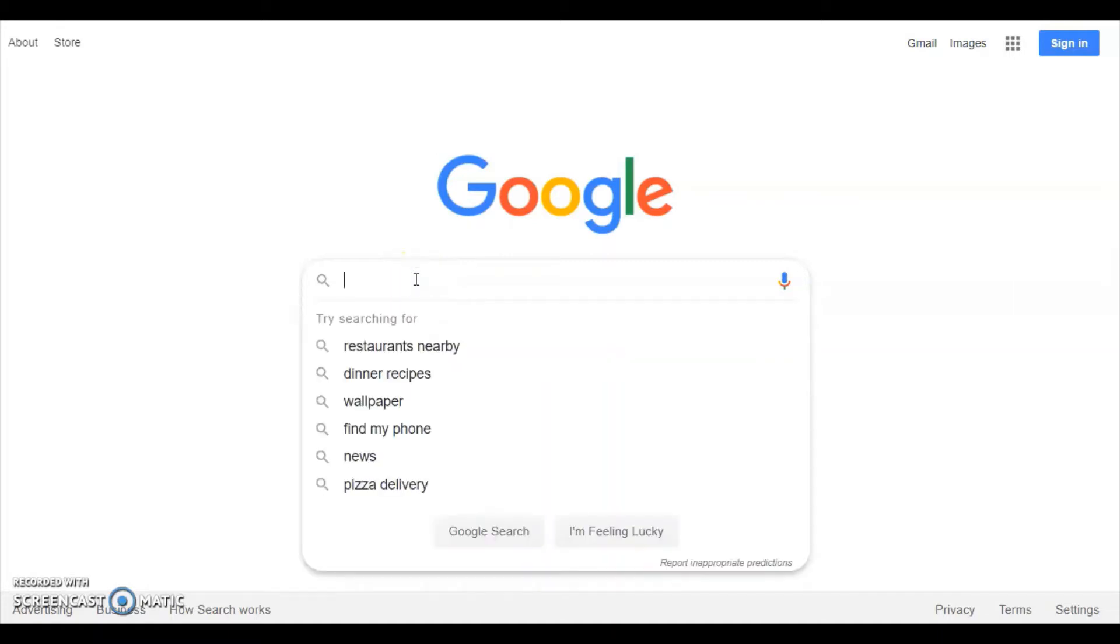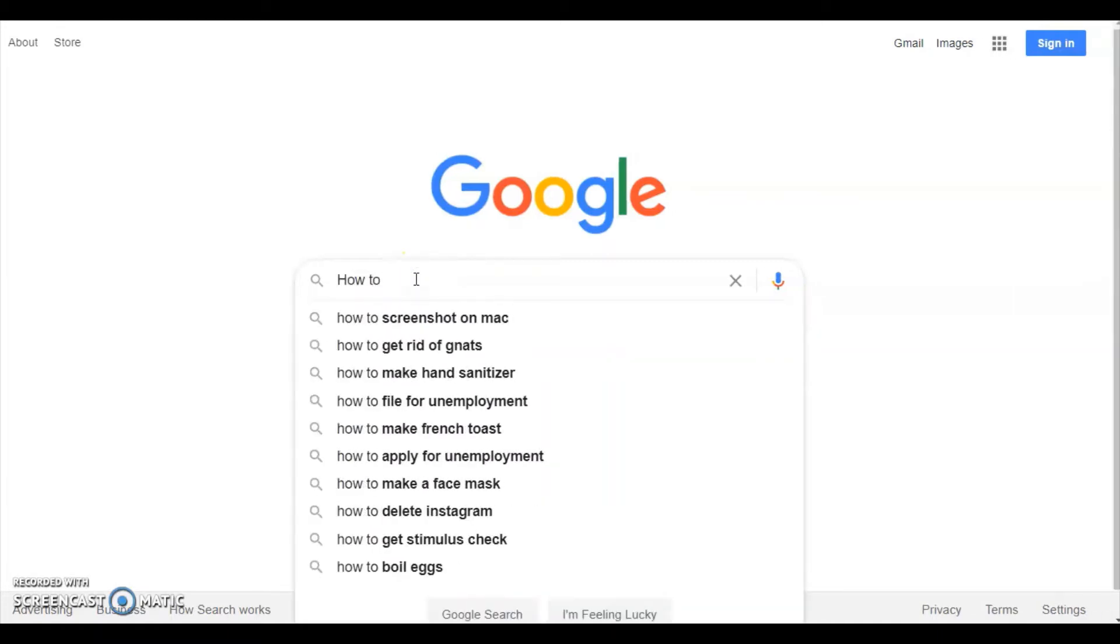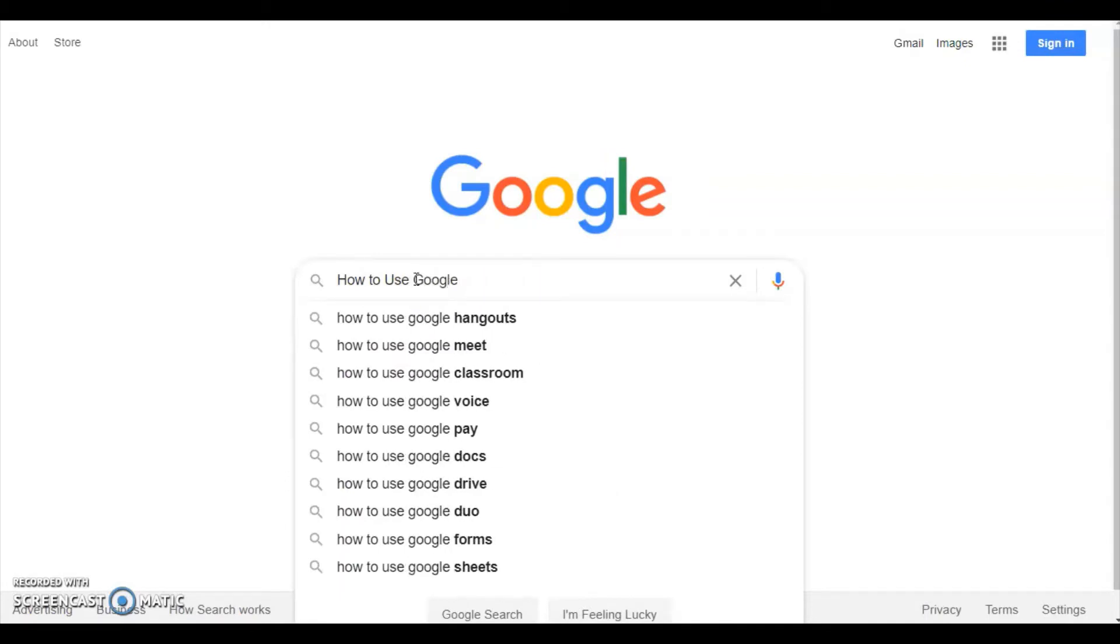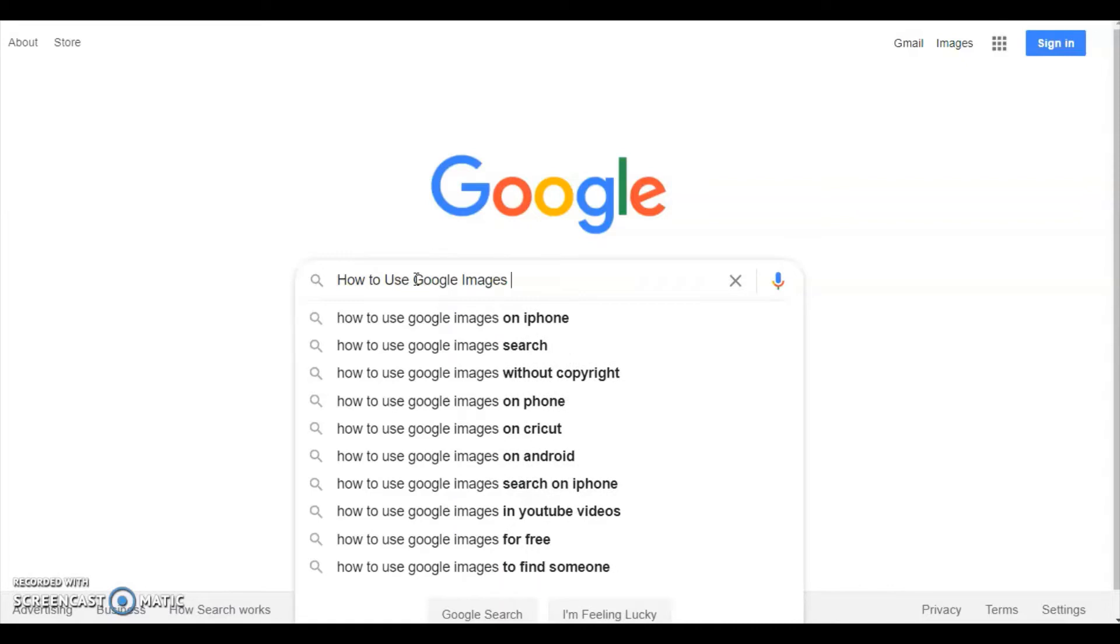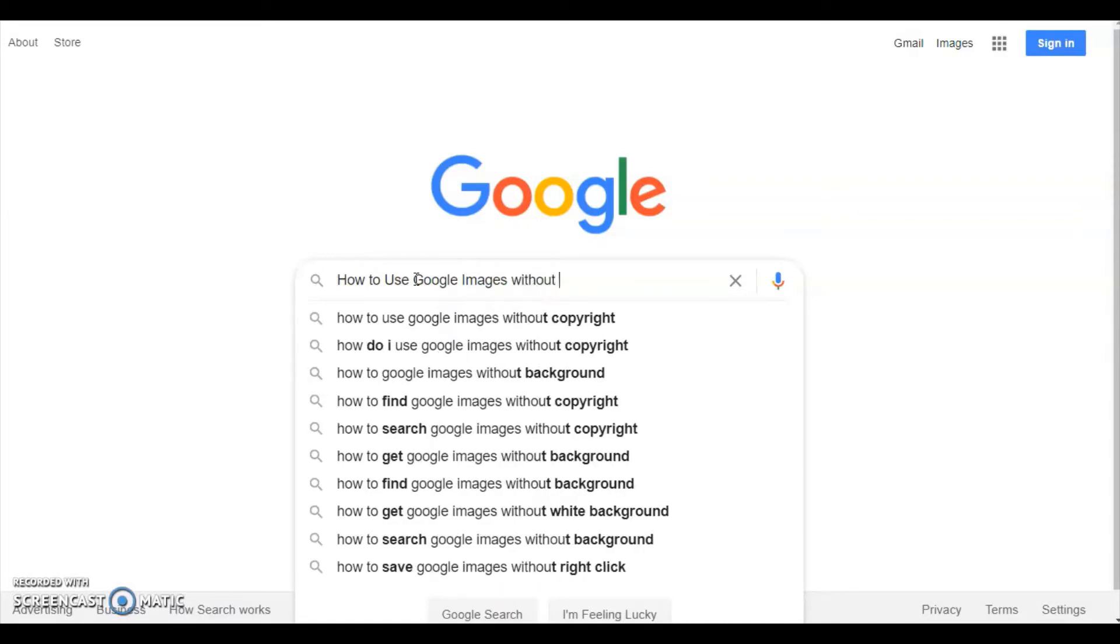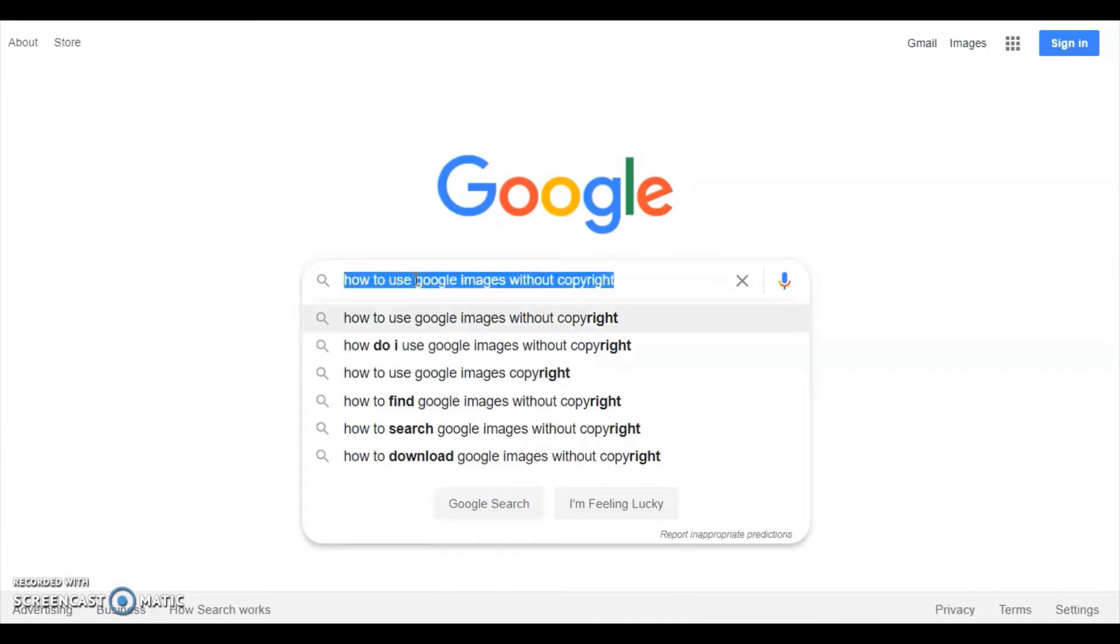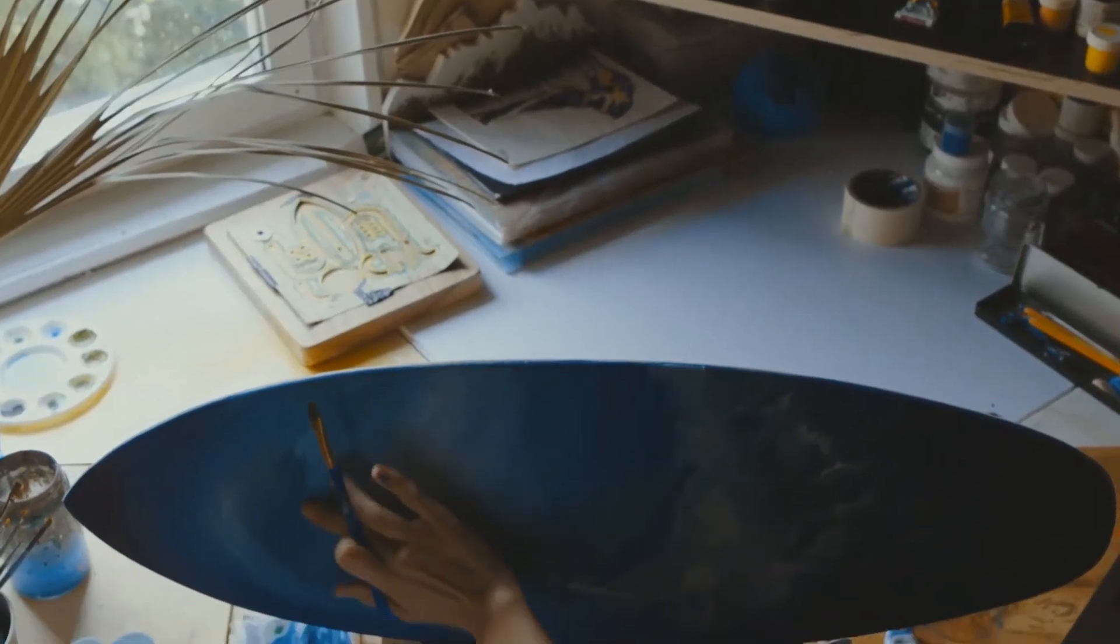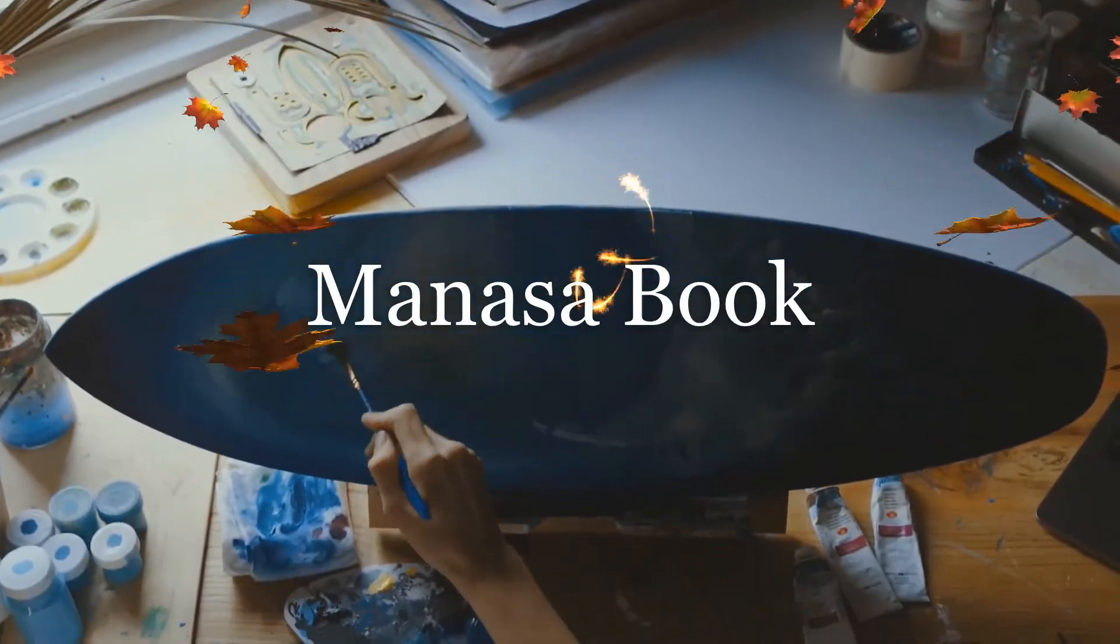Hi all, welcome to my channel Manasa Book. Today I am going to show you how to download free images to use in YouTube videos or any commercial videos without copyrights. I am also going to provide you two websites where we can download high resolution photos and videos for free. Please see the video till the end.